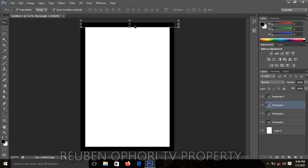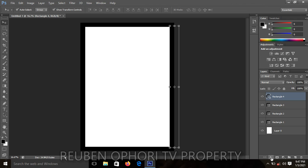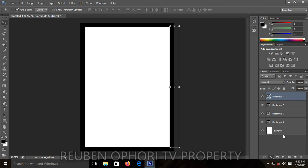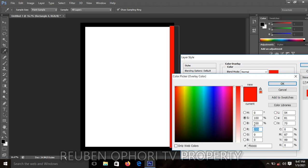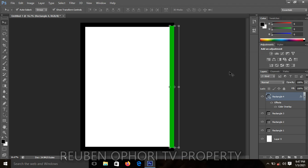We have to color our borderlines. I hope by now you know how to color a shape. You click on the shape that you want to work on, go to the panel dock, select FX, click on it, then select color overlay. Then you pick your preferred color by clicking on it, click OK, and you have your border color.